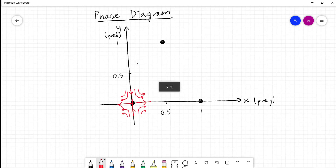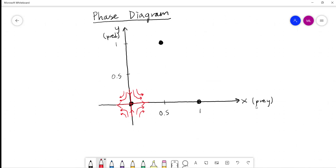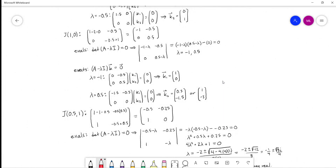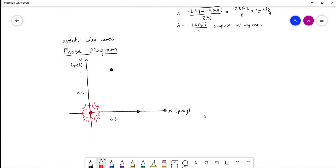At the critical point (1,0), eigenvector (1,0) was horizontal, associated with the negative eigenvalue — solutions move inward along that direction. The other eigenvector (1,−3) is associated with the positive eigenvalue and goes outward. This is also a saddle. Tracking this upward, the solution curves lead toward the last critical value at (0.5, 1).